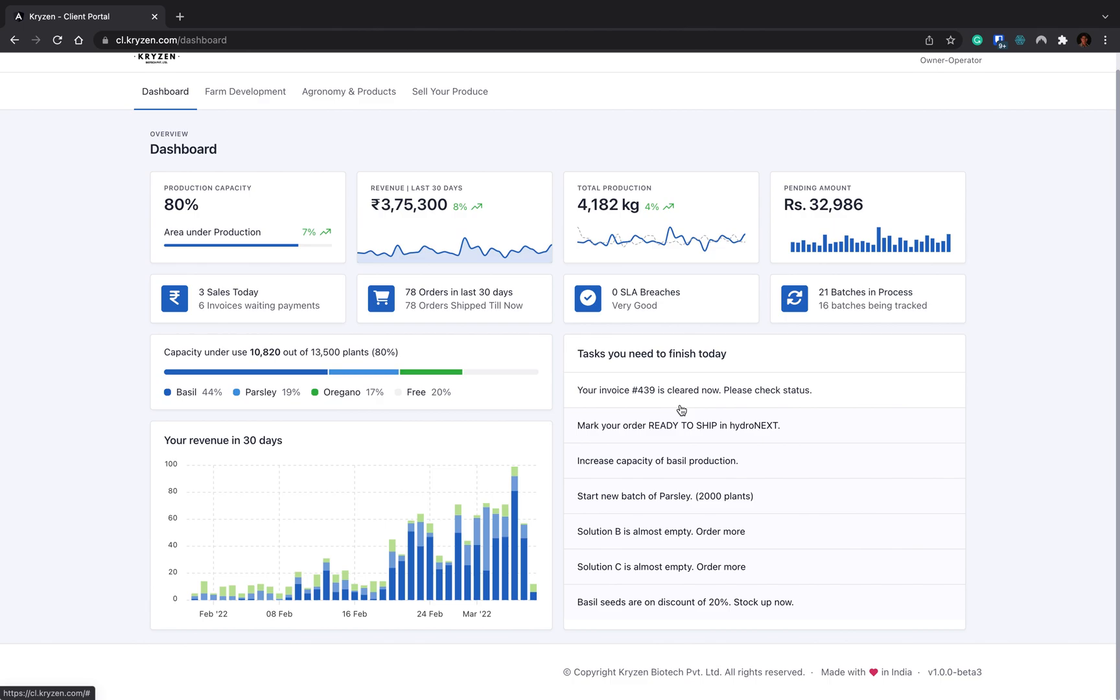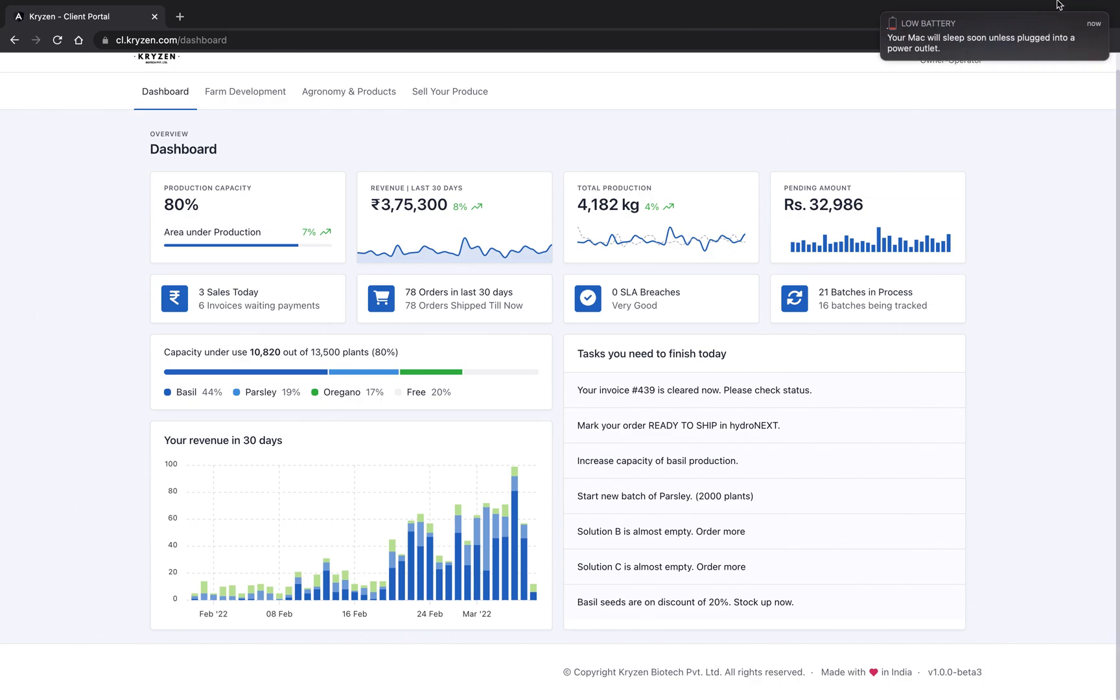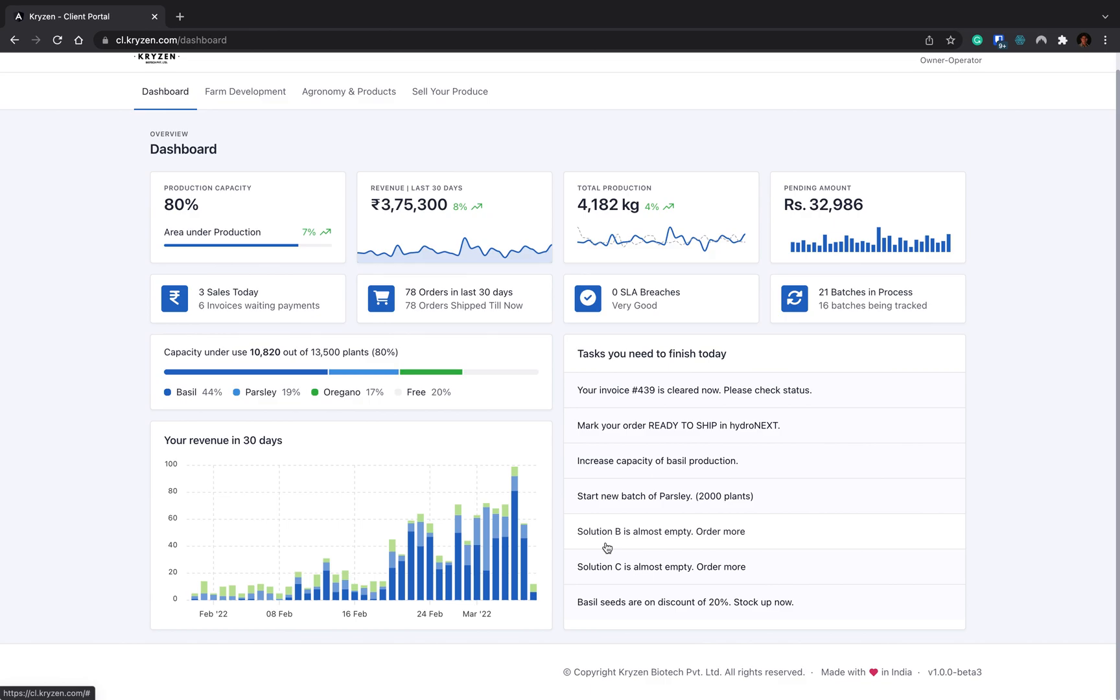Here you can see your tasks, like what are the tasks you have to take care of today. Your invoice is cleared, you have to check if the amount is credited in your account. You have to mark your order ready to ship in Hydronex. Then you have to increase the capacity of basil production because the basil price is going to grow. Solution B is almost empty, so you have to order more. Solution C is almost empty, you have to order more. Basil seeds are running on discount, so you can stock up. All these tasks will be accumulated here.